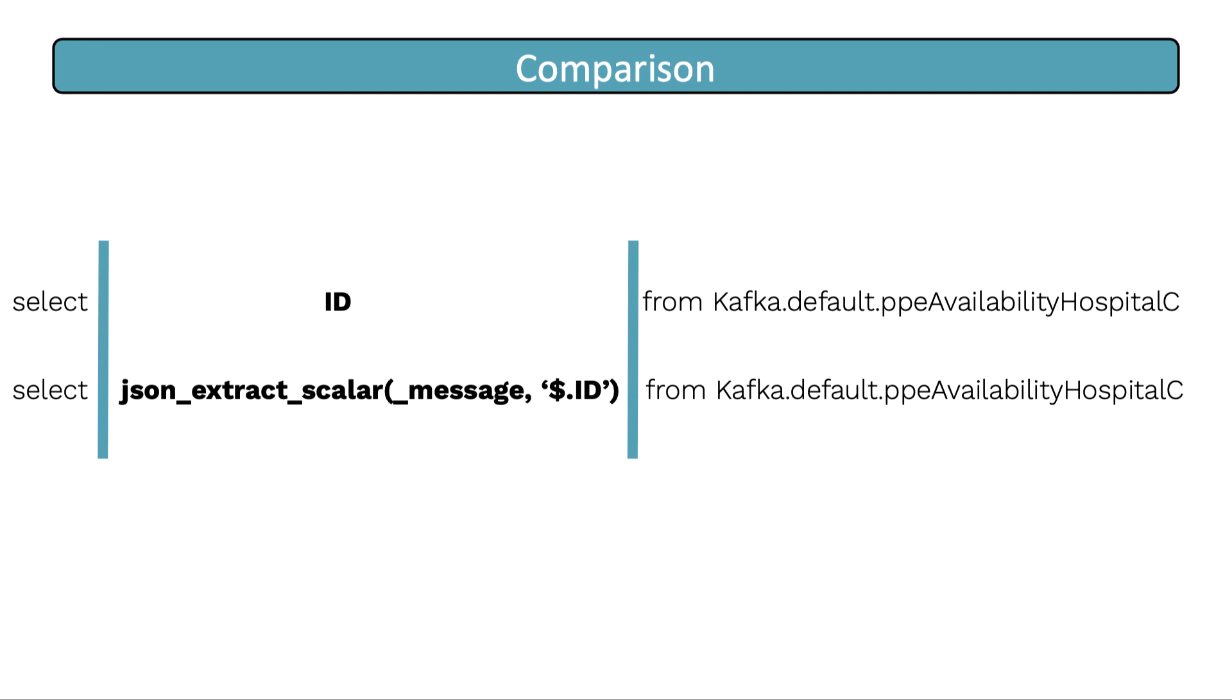So we can use the JSON_extract_scalar to extract relevant information from JSON based messages. I'm just going to demo how I've used it here.